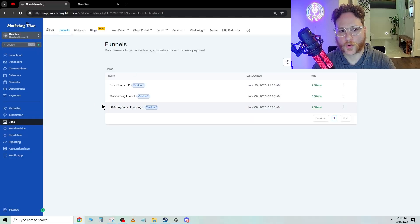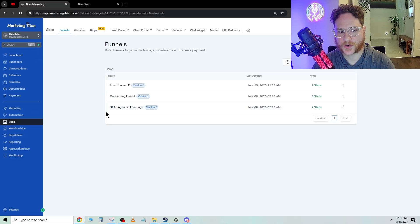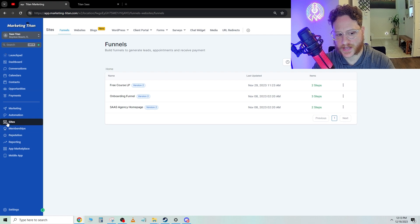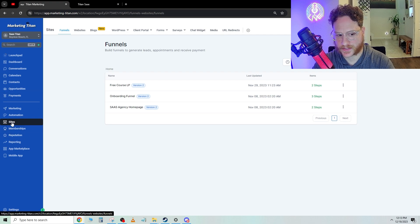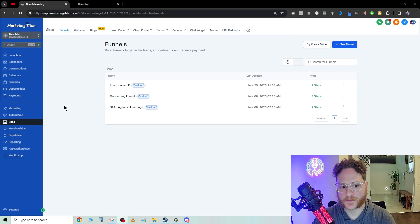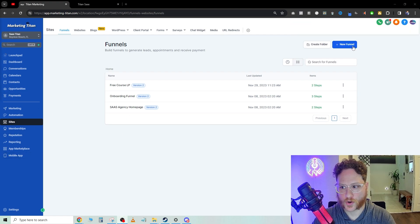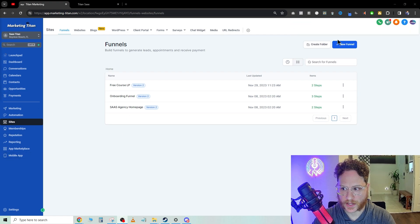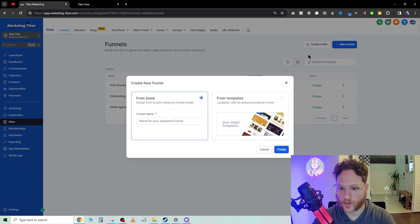This way you can maximize your potential clients. Once you're in GoHighLevel, we're going to navigate on the left side and click sites. Then from here, we're going to go over to the top right and click new funnel.